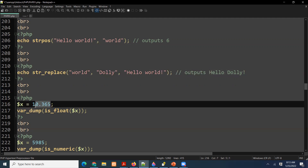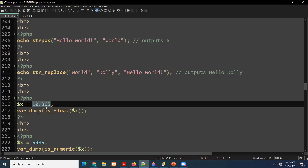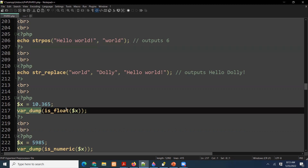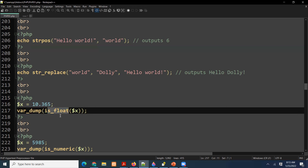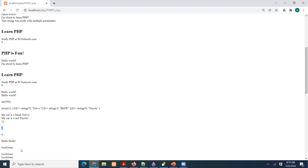Now let's talk about variables, integers, and floats. Here we store 10.365 in dollar X — that's stored in RAM. To find out if it is a float we use the built-in function is_float. We pass dollar X, which contains 10.365, and the function checks whether it is a float. Yes it is, so the output says true.